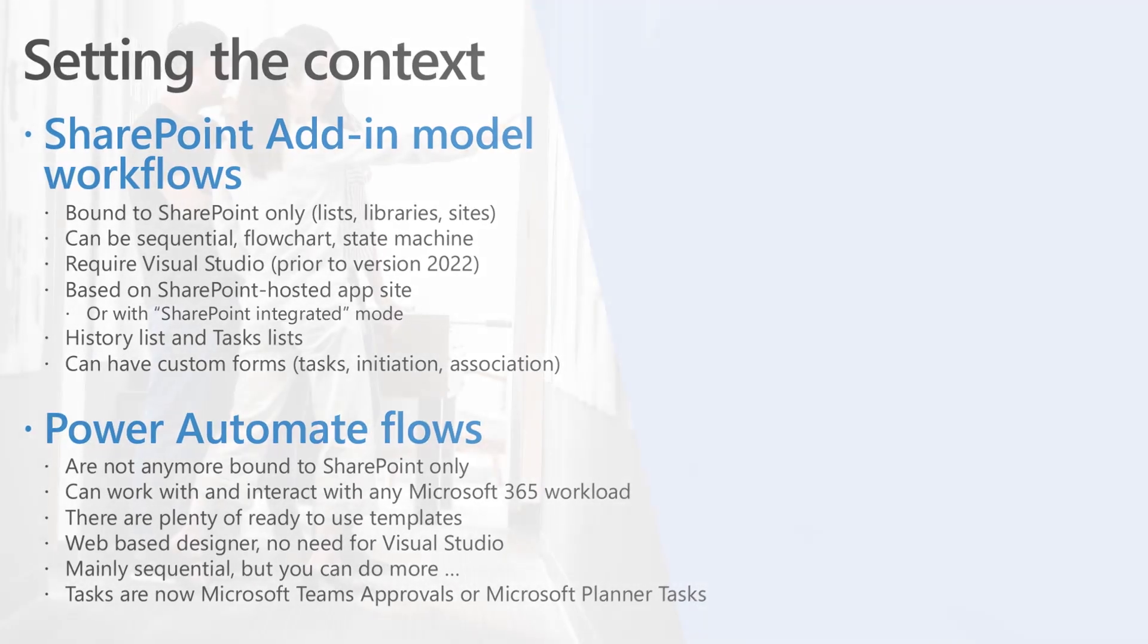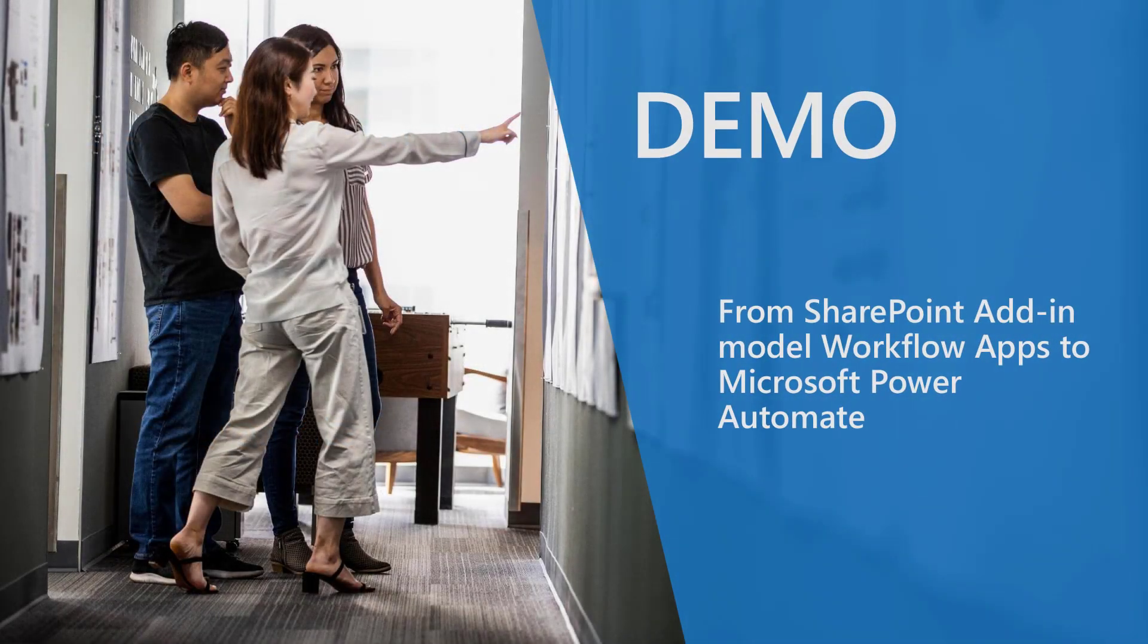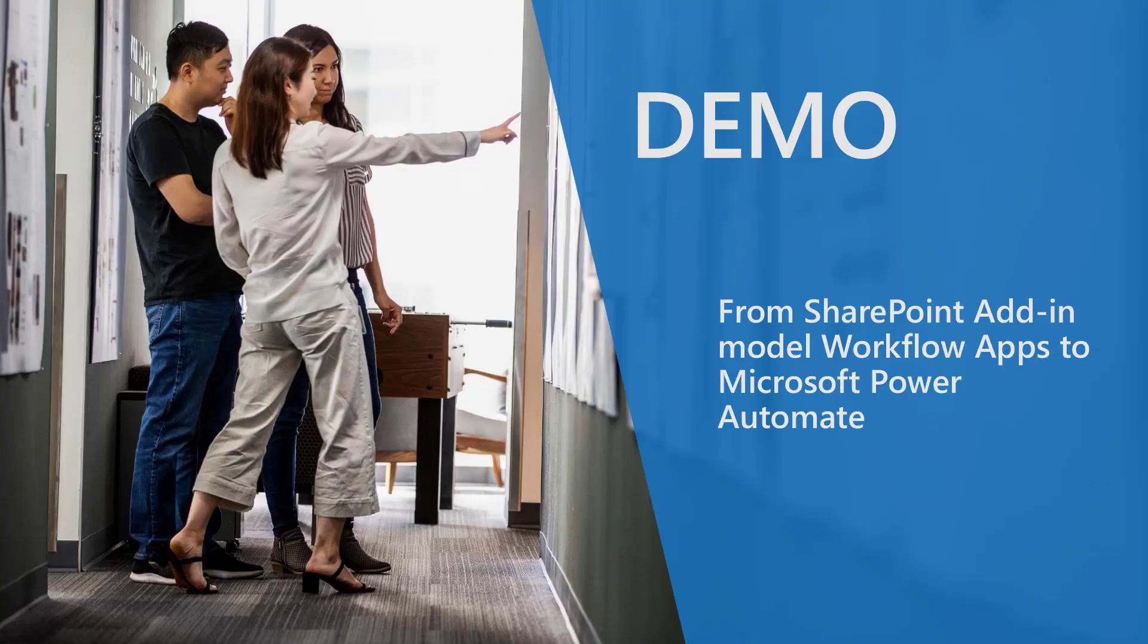So let me move to the demo environment and let me show you how you can transition from an old SharePoint add-in model workflow to a modern Microsoft Power Automate flow.